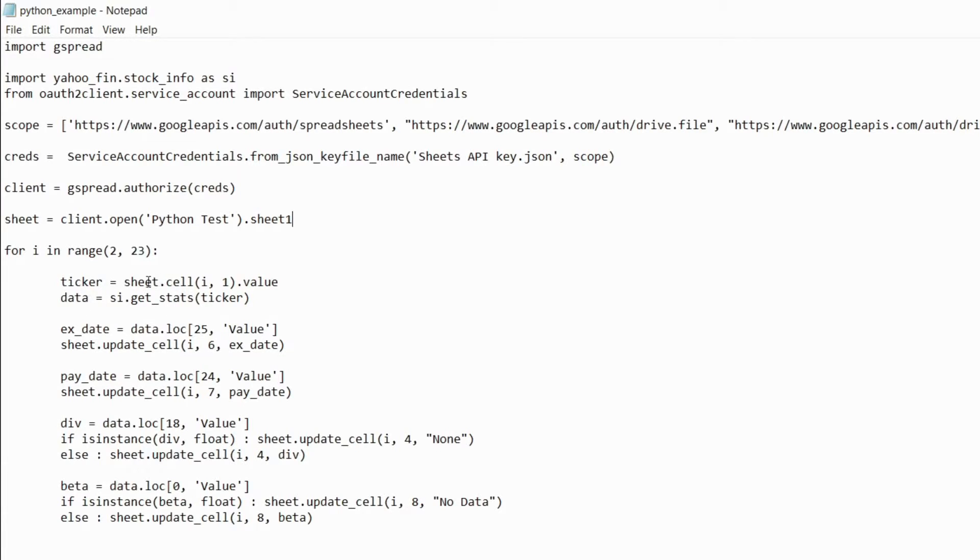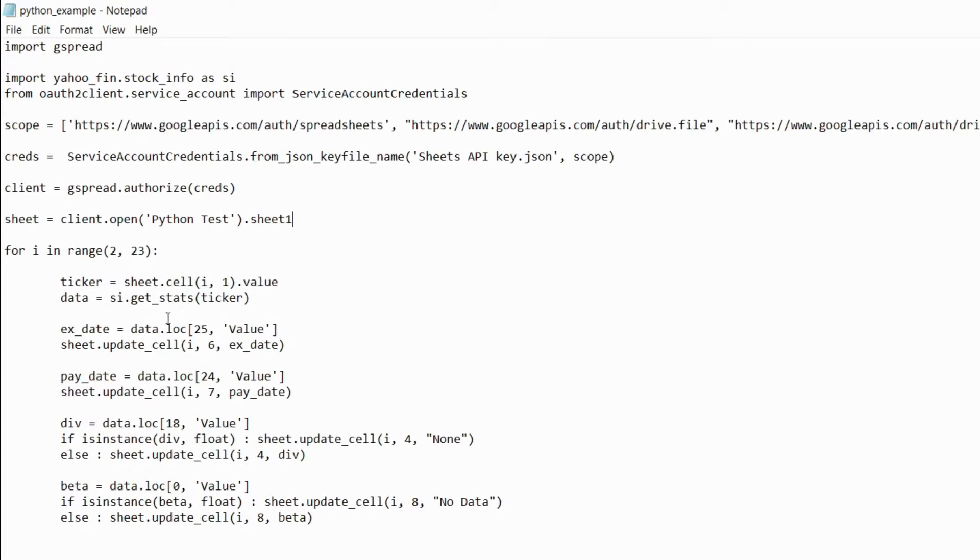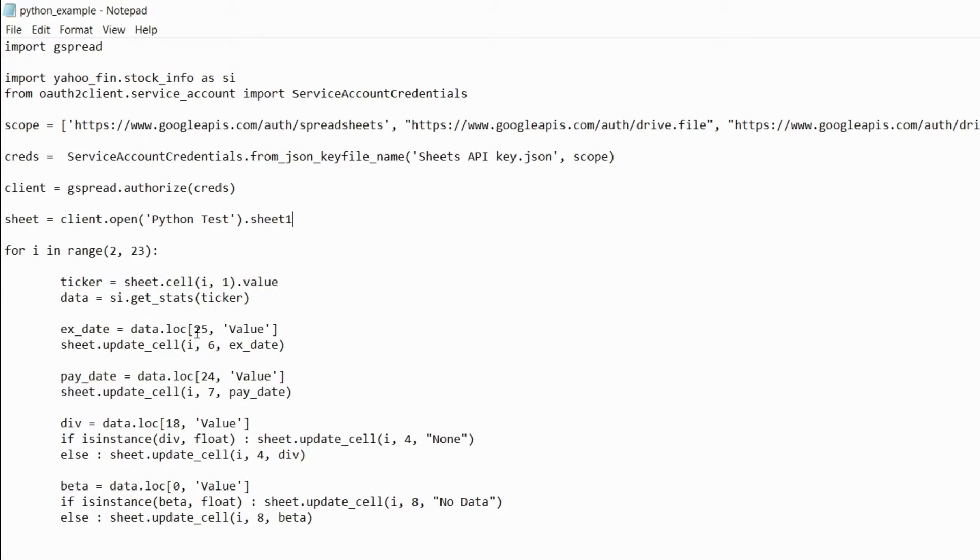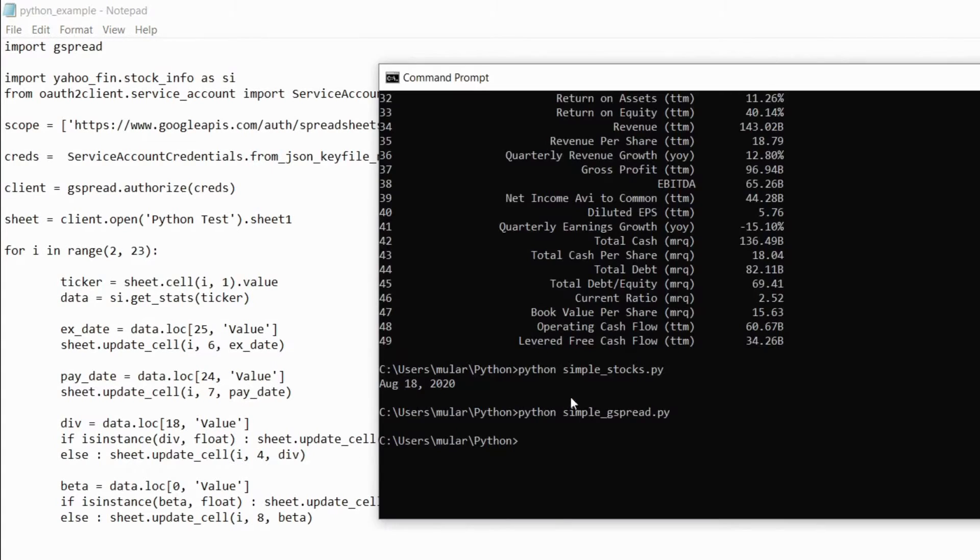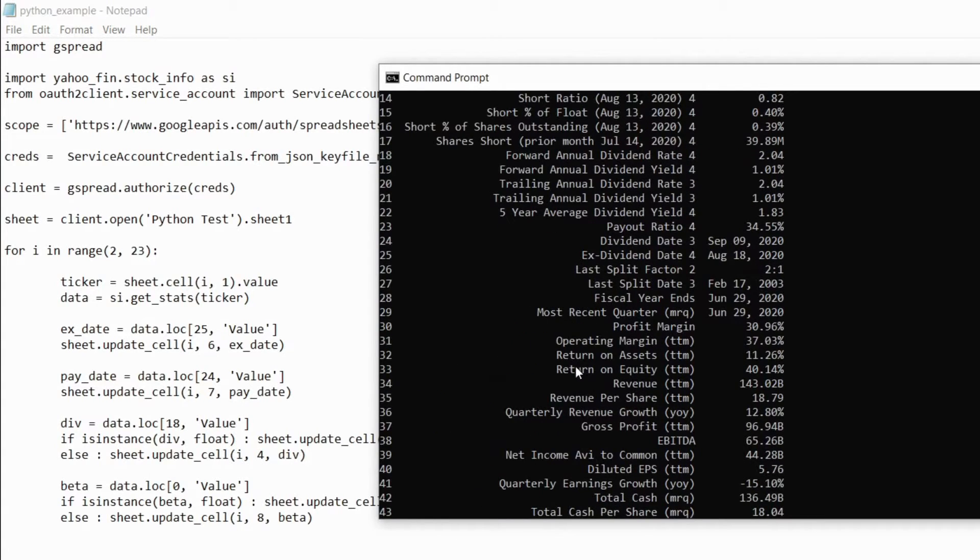I have to get the ticker first because I have to pass the ticker in to get the stats for the right company. If I just do sheet dot cell and then pass in that cell so i which is the row and then one which is the column dot value, that's going to give me the ticker. And then I'm going to get the ex dividend date, the payday, the dividend amount and the beta. I'm just using the data dot loc with the square brackets and then I'm passing in the row number that it appears in the data frame that we saw earlier.